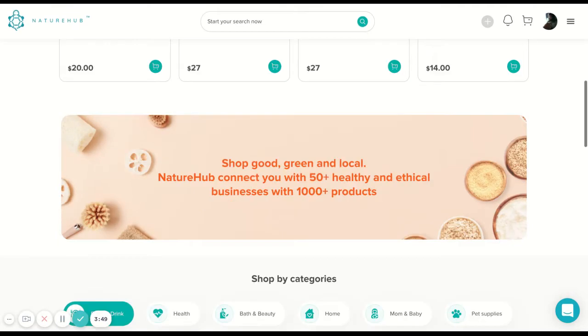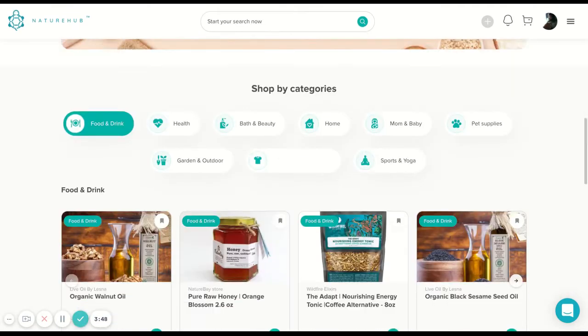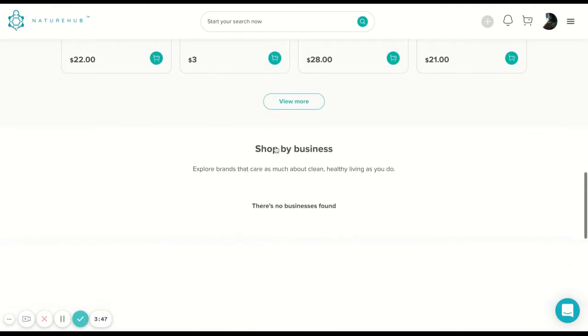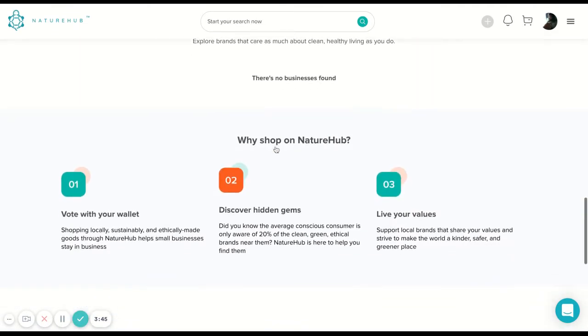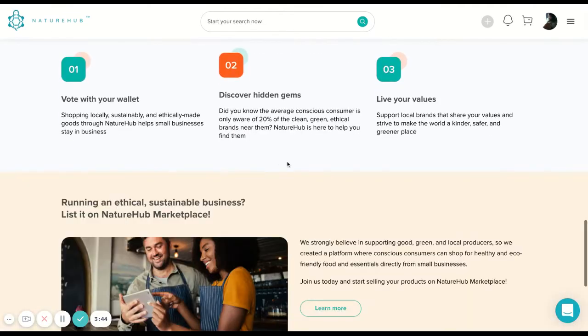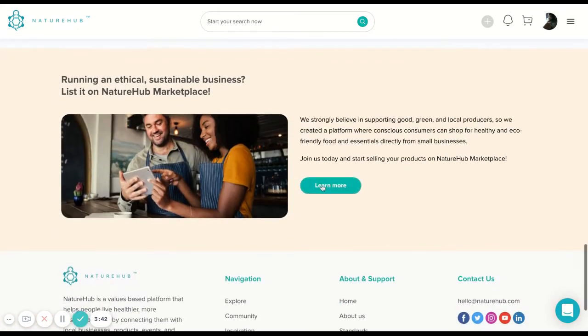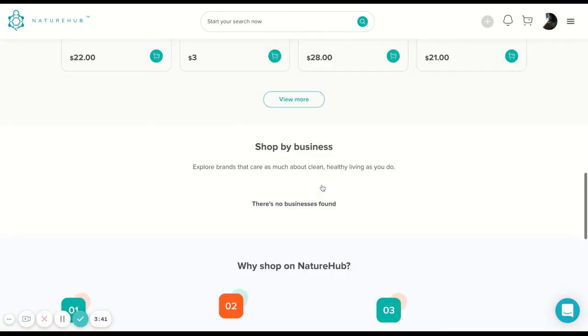Here, if you scroll down, you see products in different categories. You can see why shop at NatureHub. Again, you can learn more right here as well.